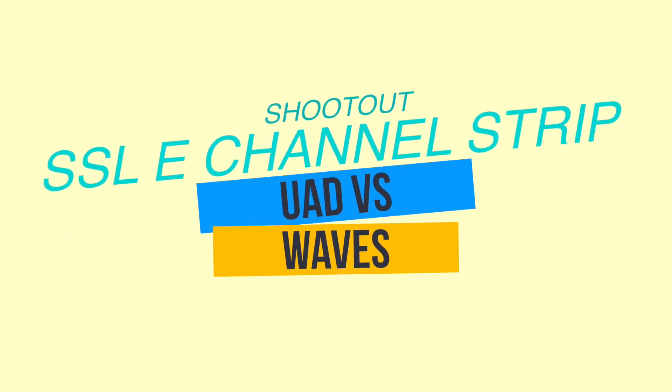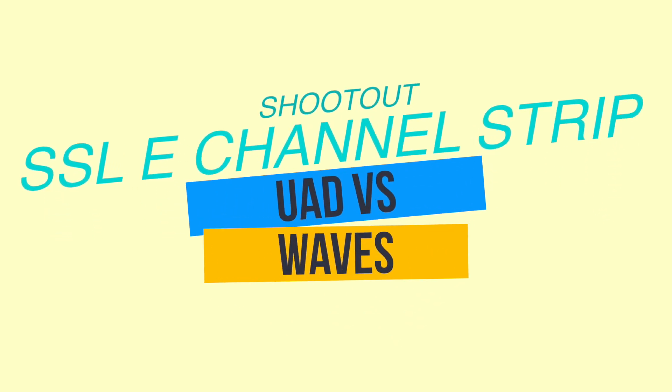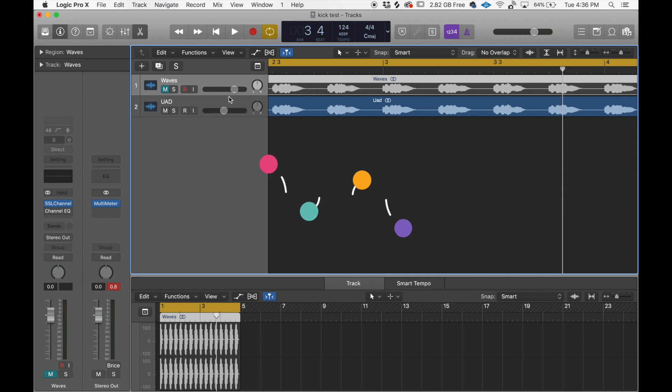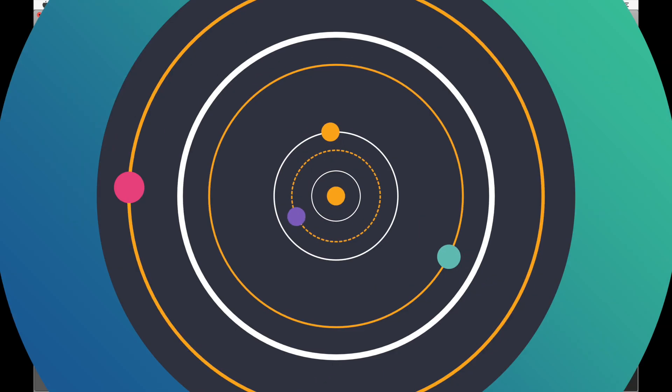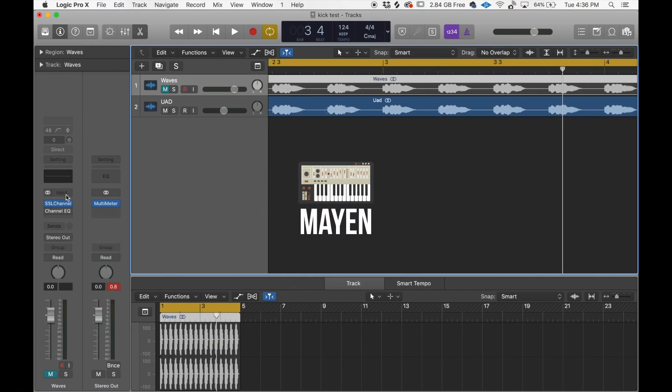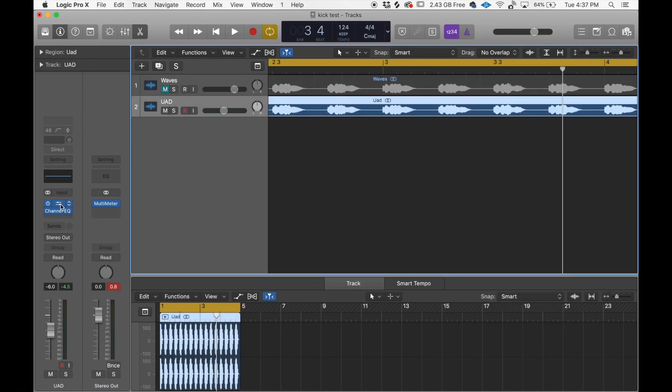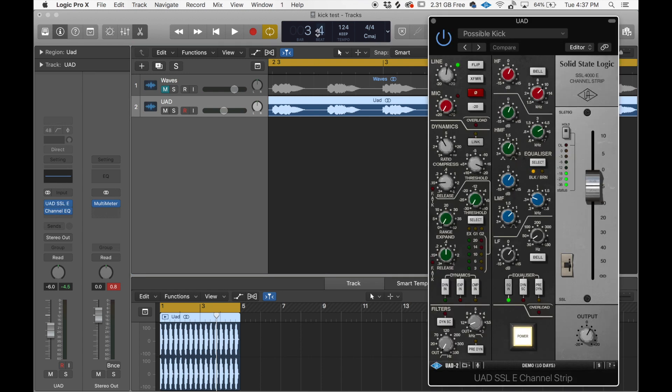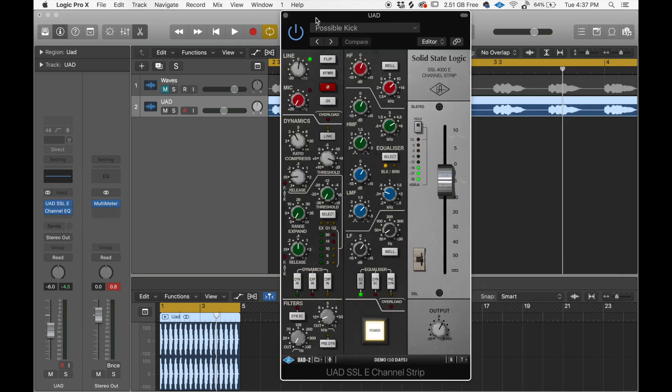One of the 500 Series units that I like is the SSL EQ. So then I came across the SSL by Waves. I looked into UAD. I have been researching, trying to figure out how that would benefit my production.